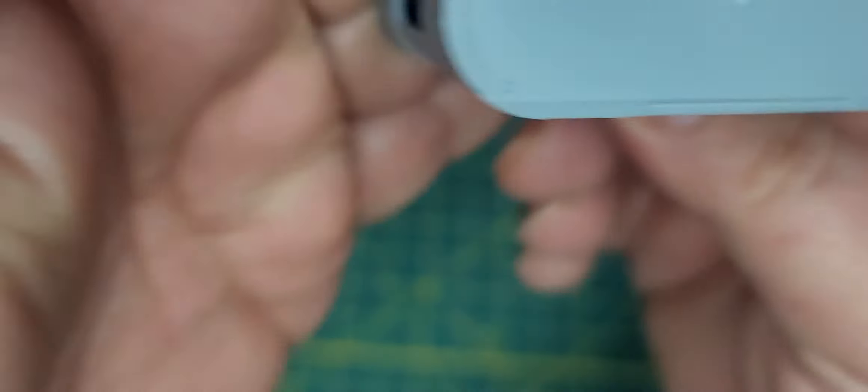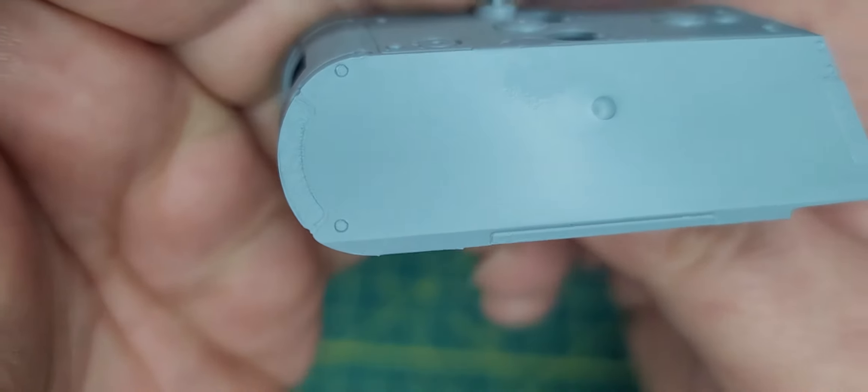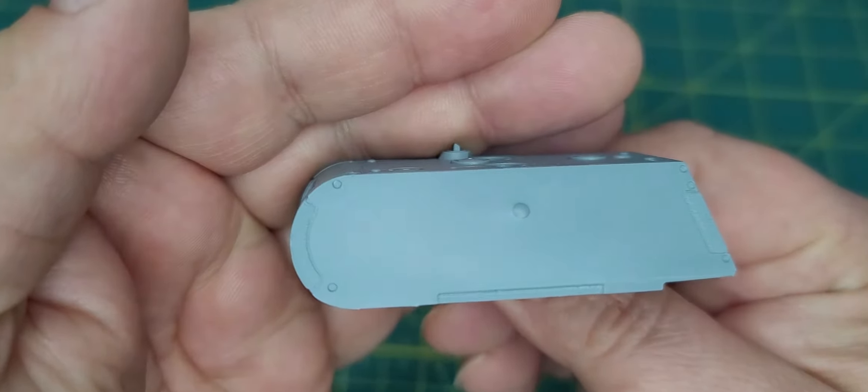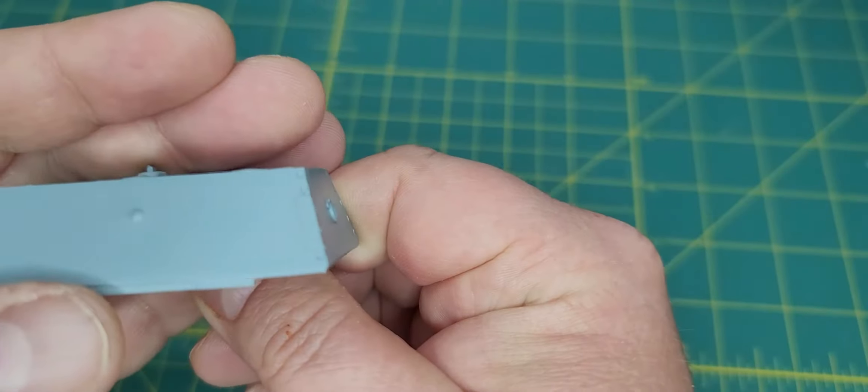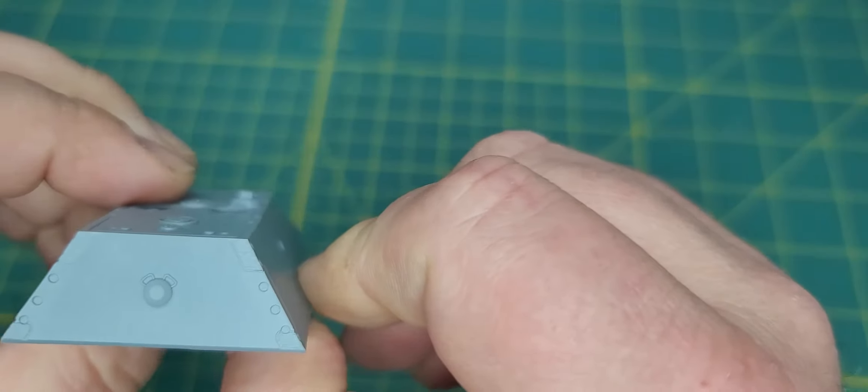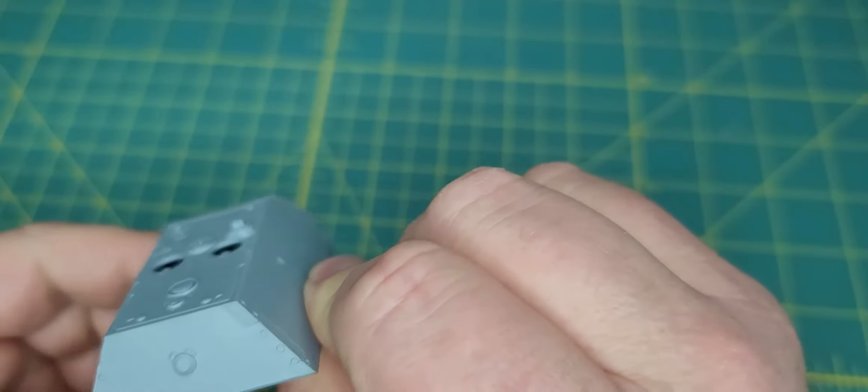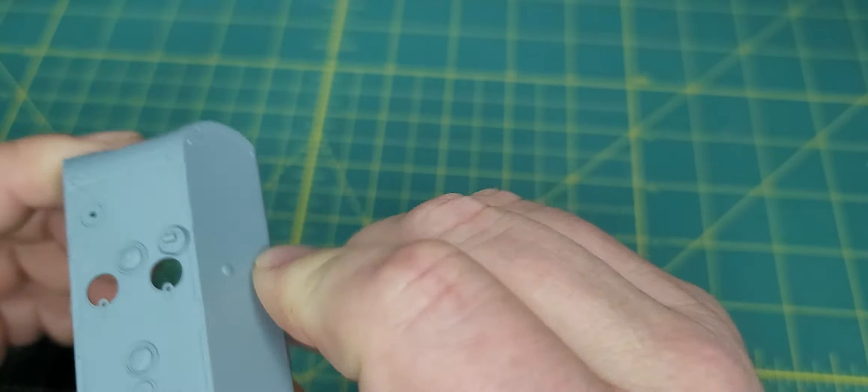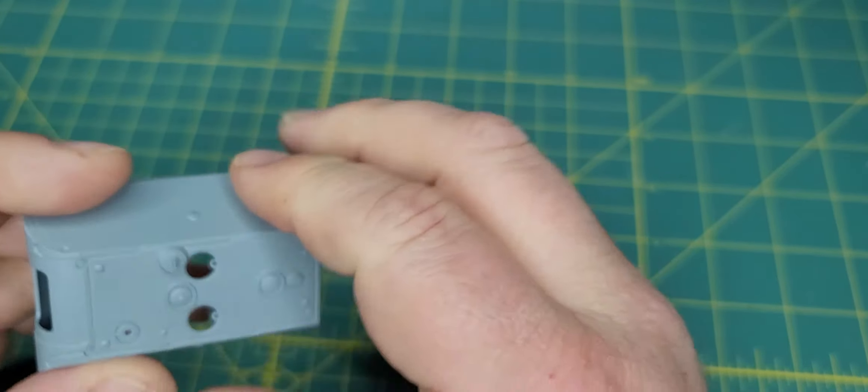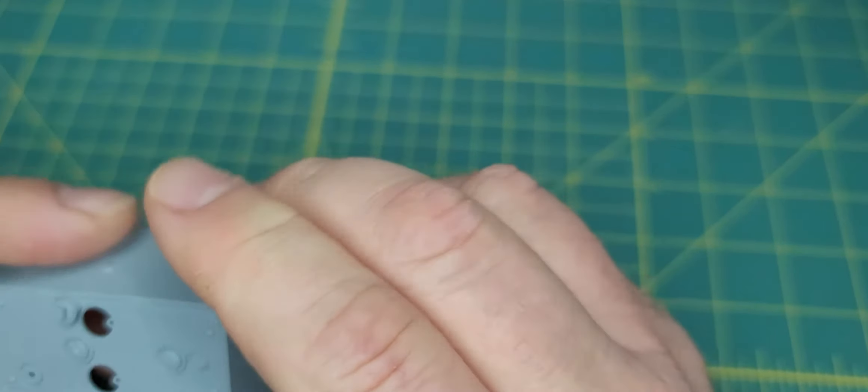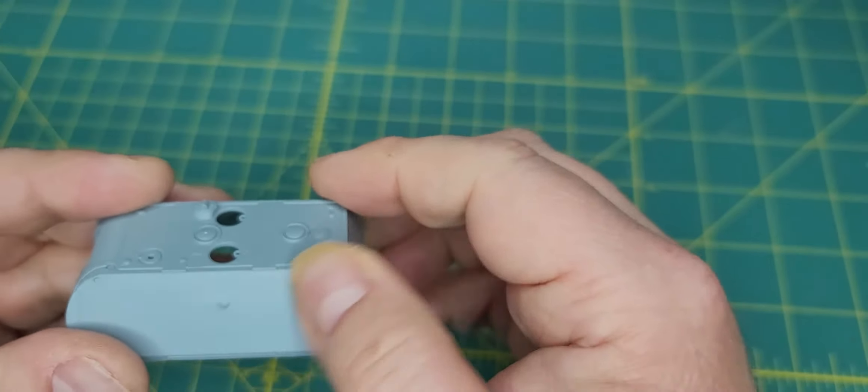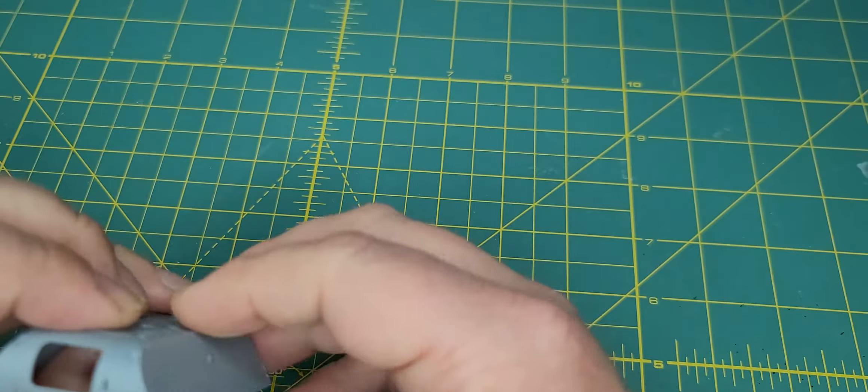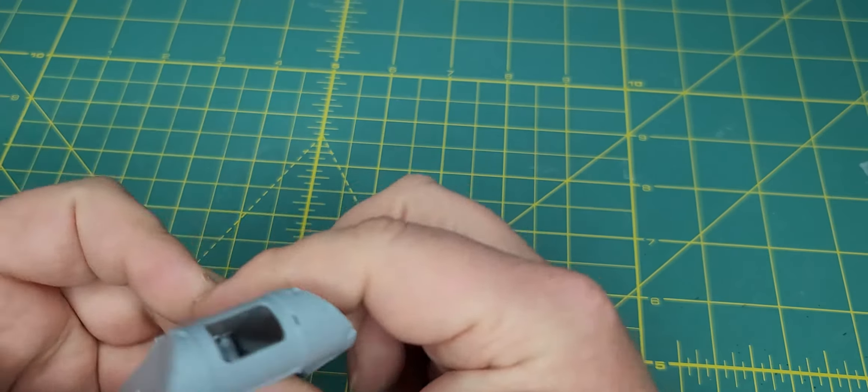Again another nice feature is you have the open hatches and then the welding on the sides is actually really nice. You can see the cuts, the weld cuts which look really nice as well. So of course you don't get your back area open, but the texture of this is really smooth.